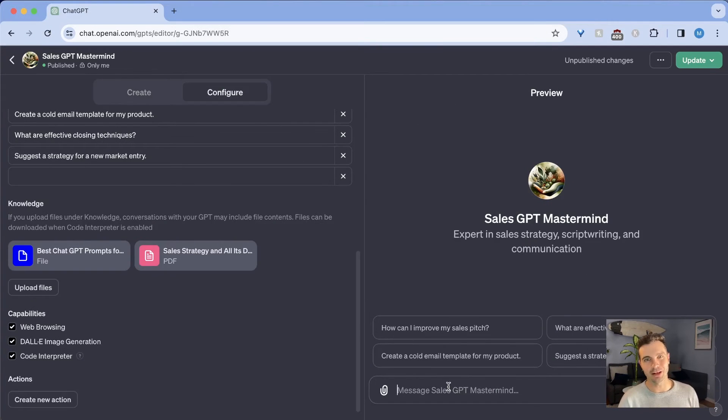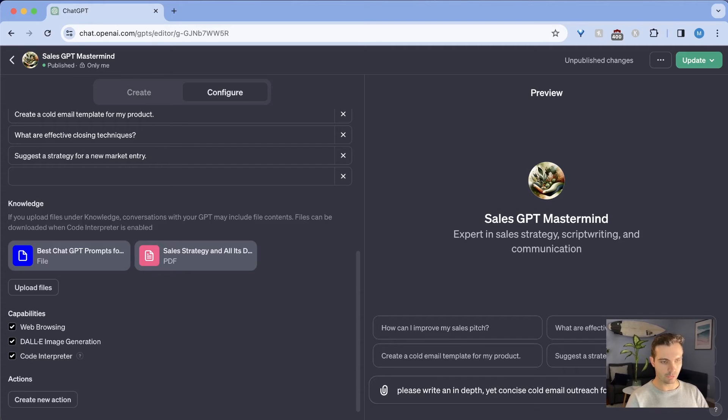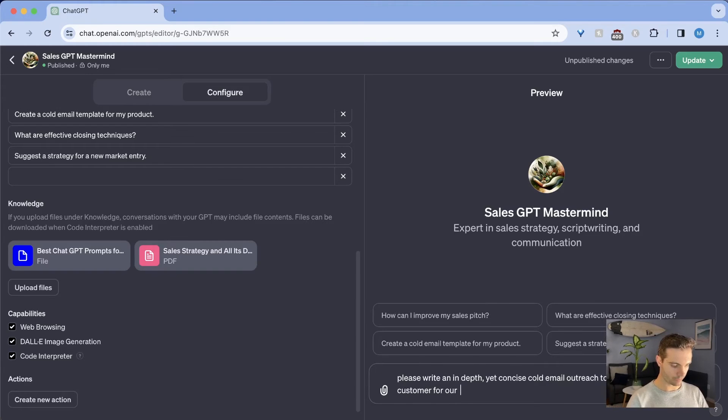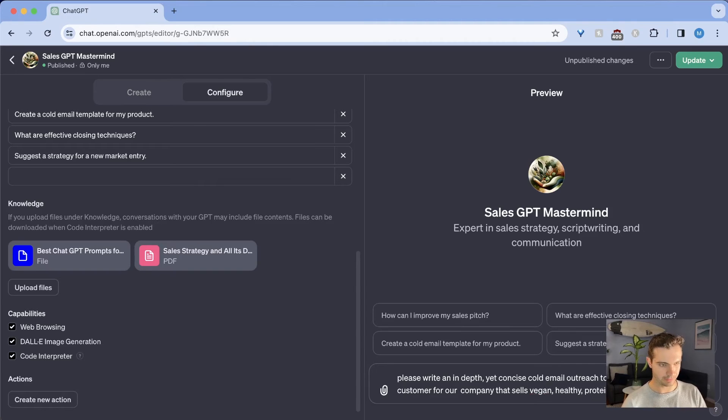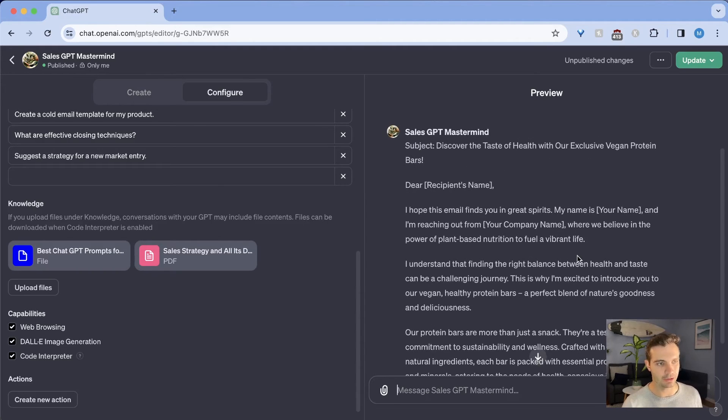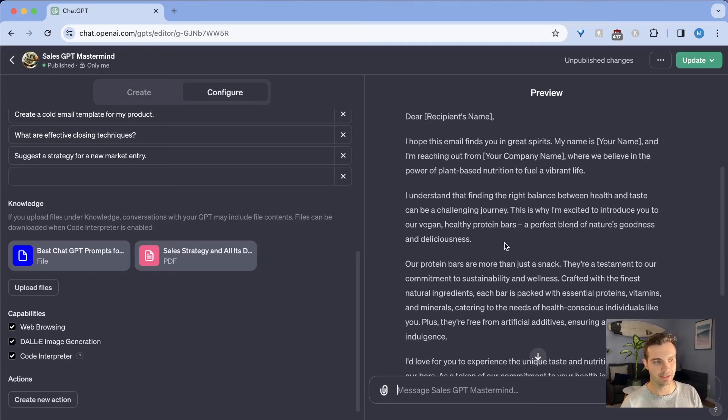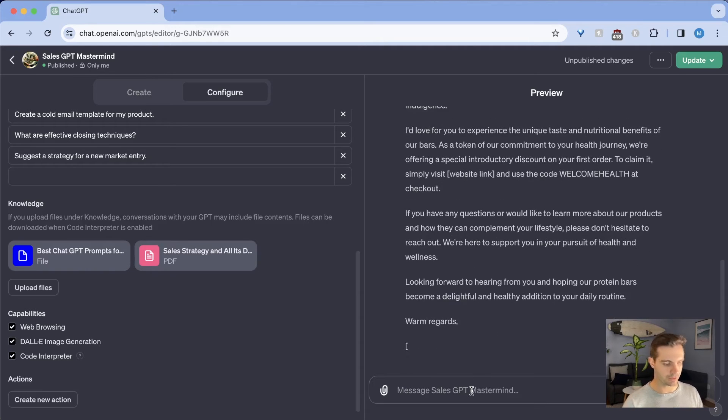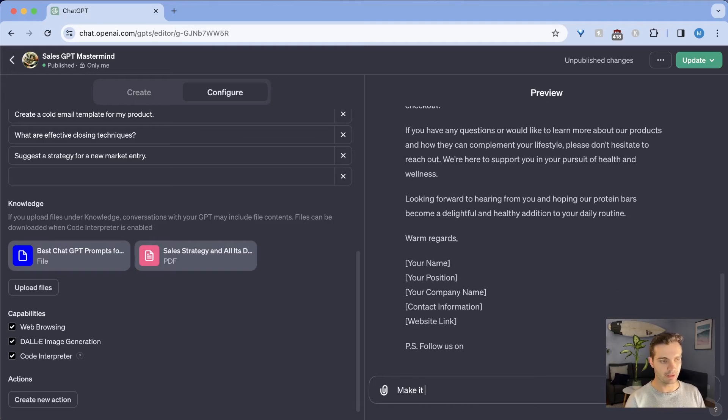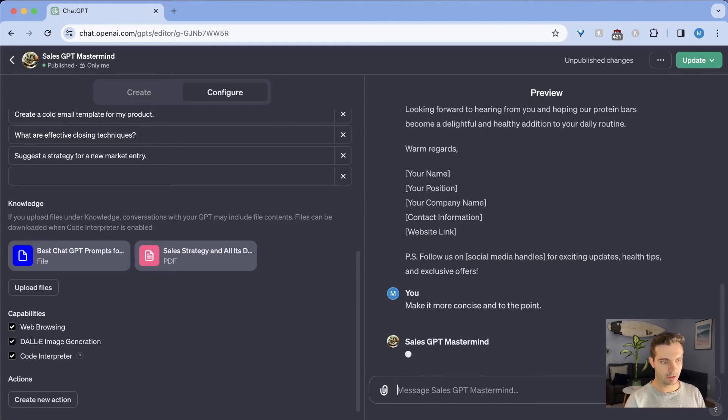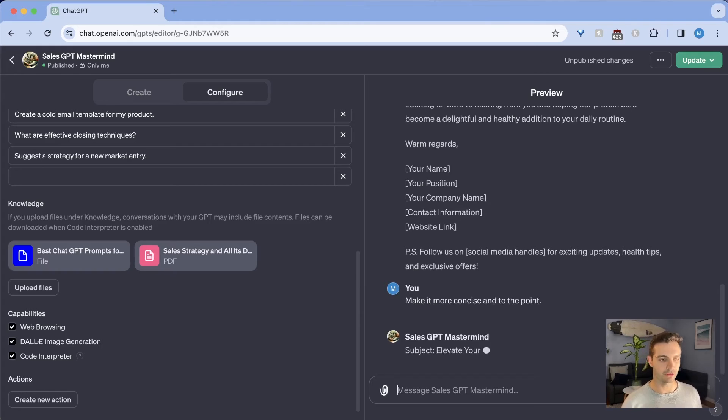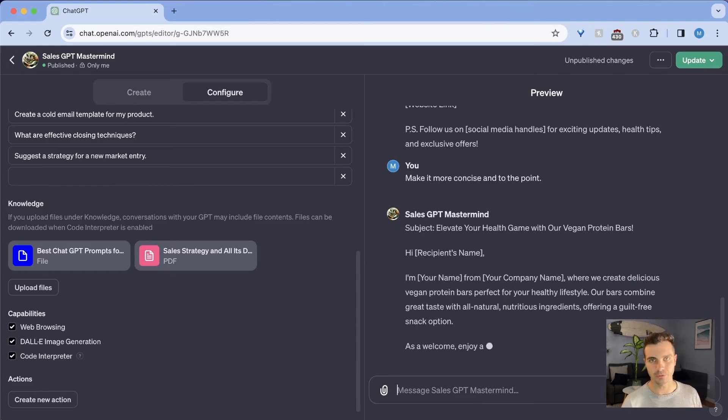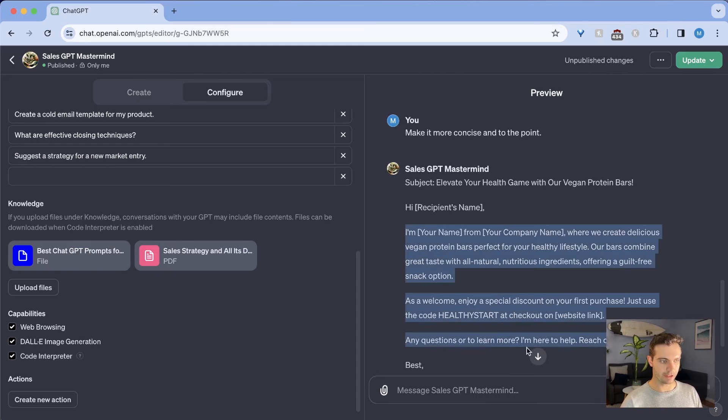So now that we have uploaded our own files for the custom GPT, we can try the same prompt again. So let's say the prompt that we were saying is the same one as earlier, we say please write an in-depth yet concise cold email outreach to a new potential customer for our company that sells vegan healthy protein bars direct to consumer. And we hit enter. And as you can see here, this cold email outreach message is already much better than it was before. And that's because it's taking in data from the left side here. And this works like a regular GPT. So what you do, you can always say, make it more concise and to the point. And it will work like a regular ChatGPT chatbot just with your own information. And already this cold email is already much better.